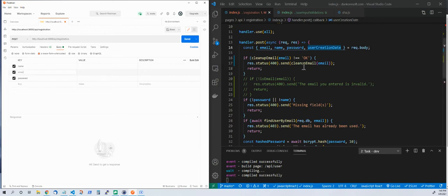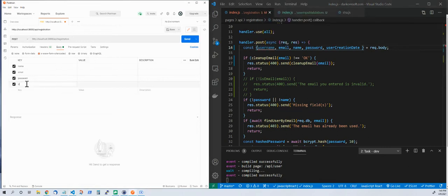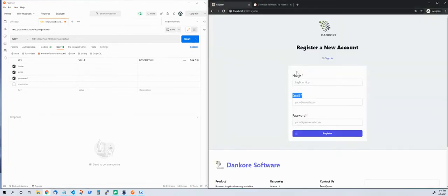User creation date — don't worry about that. That's something I added automatically; when you register you don't have to add that. I get that automatically to record the date you registered. Now, sometimes you might collect a username field, but I removed that. I don't ask you for a username on my website — I just collect name, email, and password.